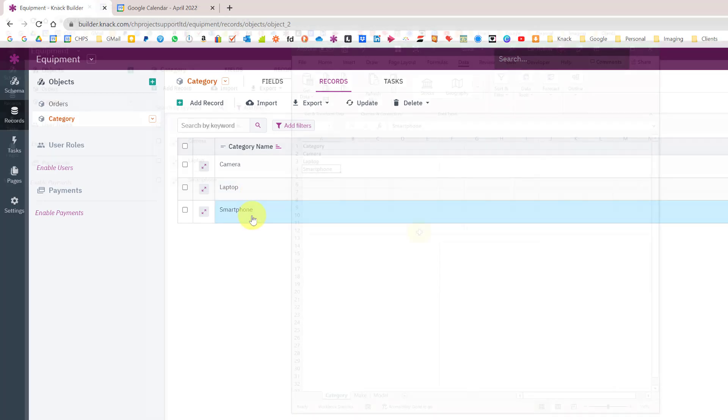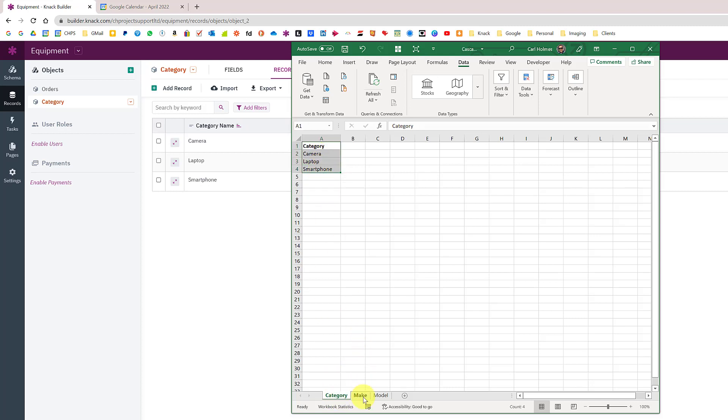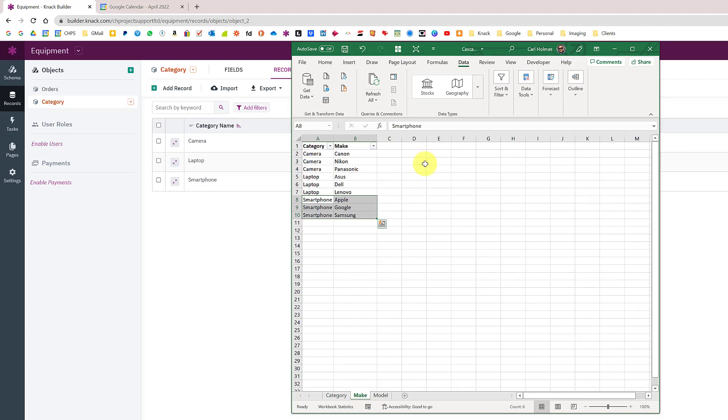Going back to our spreadsheet, this is the first worksheet, the category. What we need to now make is another table to show the different makes within those categories.